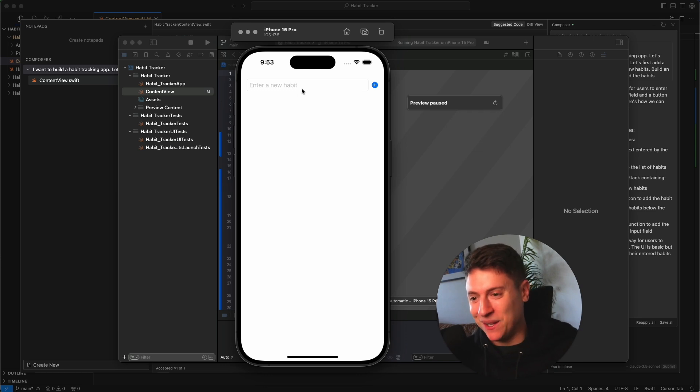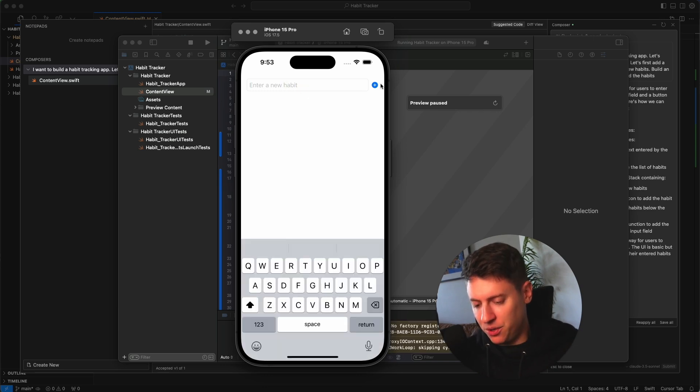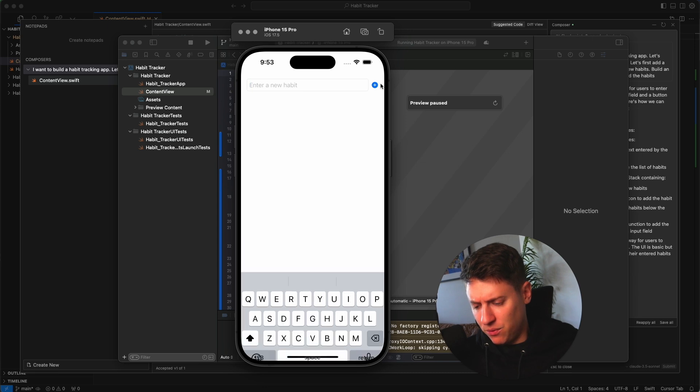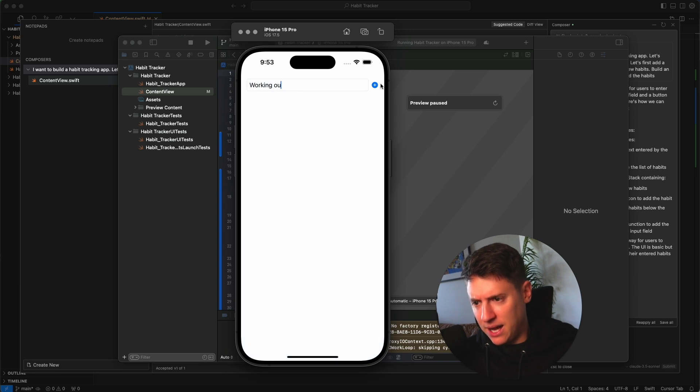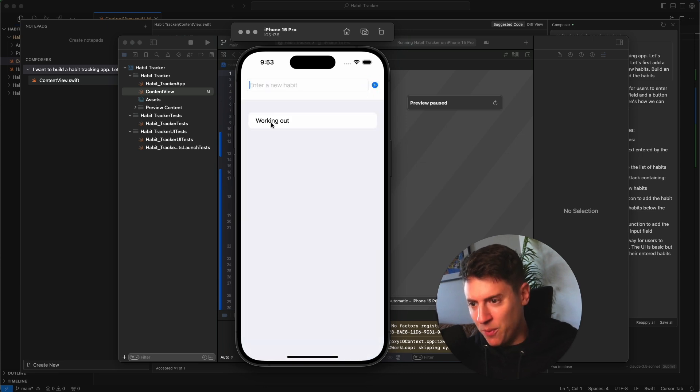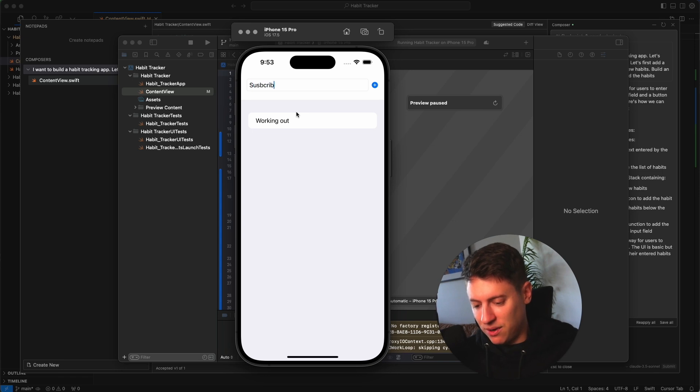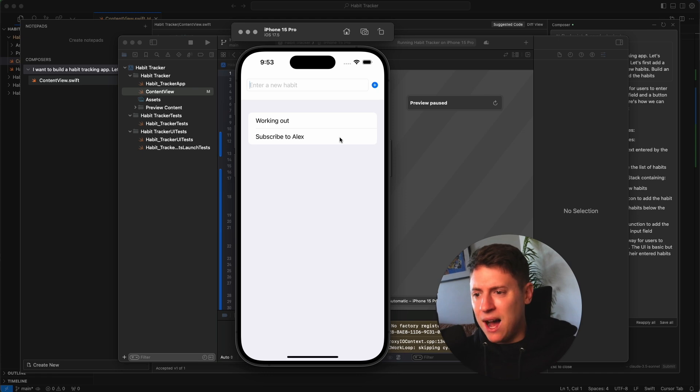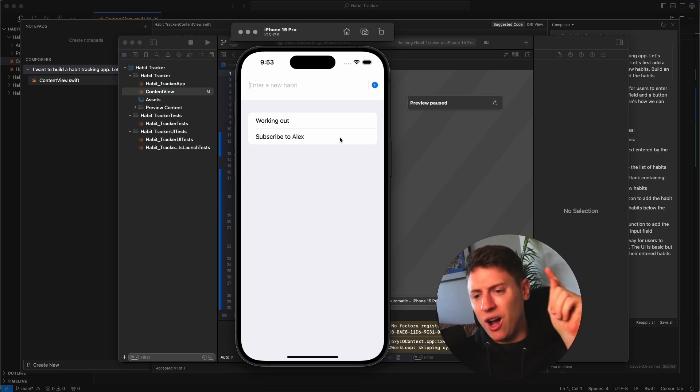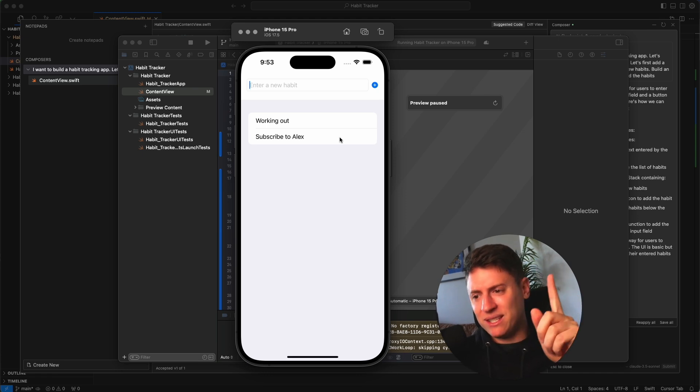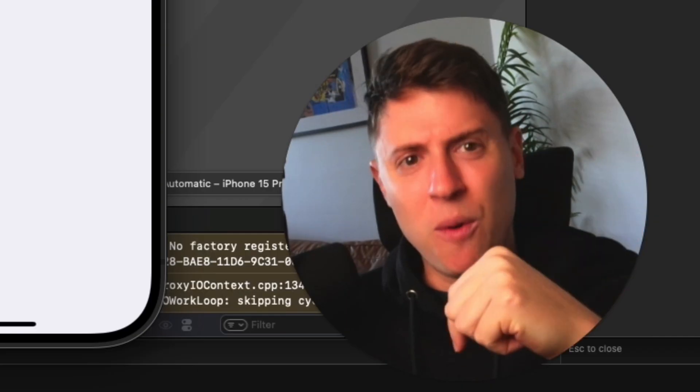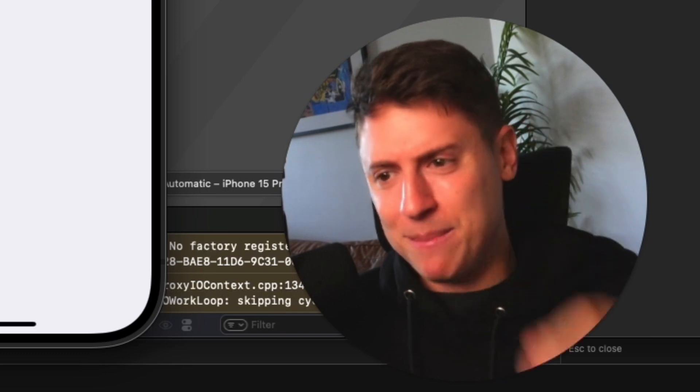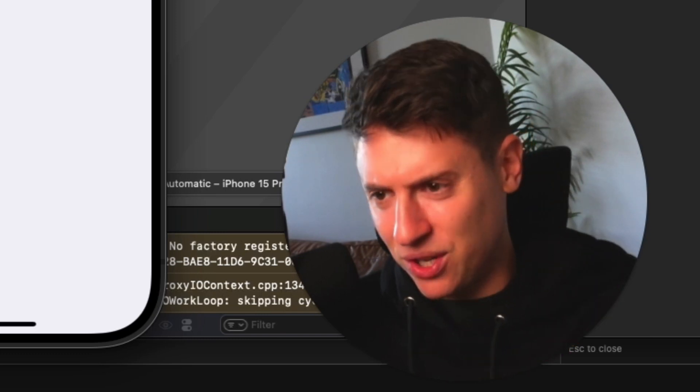We're building out our app. Let's enter a new habit of working out and we'll hit the plus sign. Boom, it adds the habit. And we'll do subscribe to Alex Plus. So we got the habits. Now we need a way to be able to check it off. We need to be able to check off every single habit. So let's go back into Cursor and keep building out this functionality.